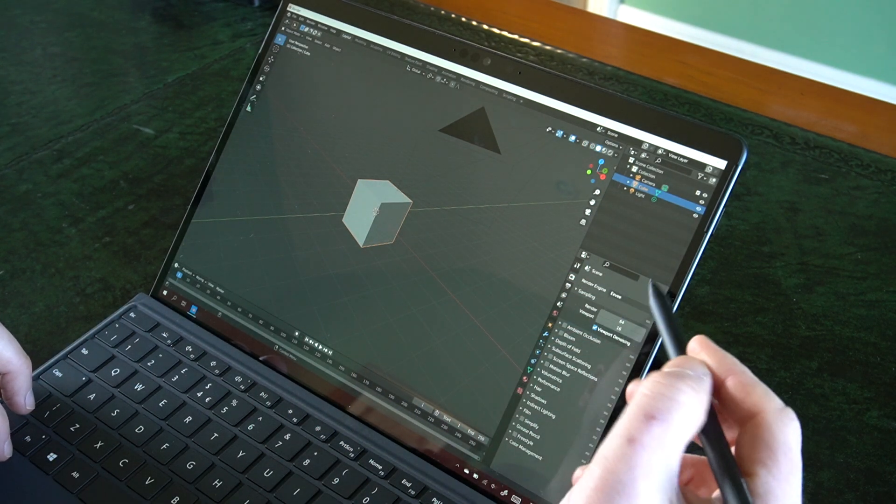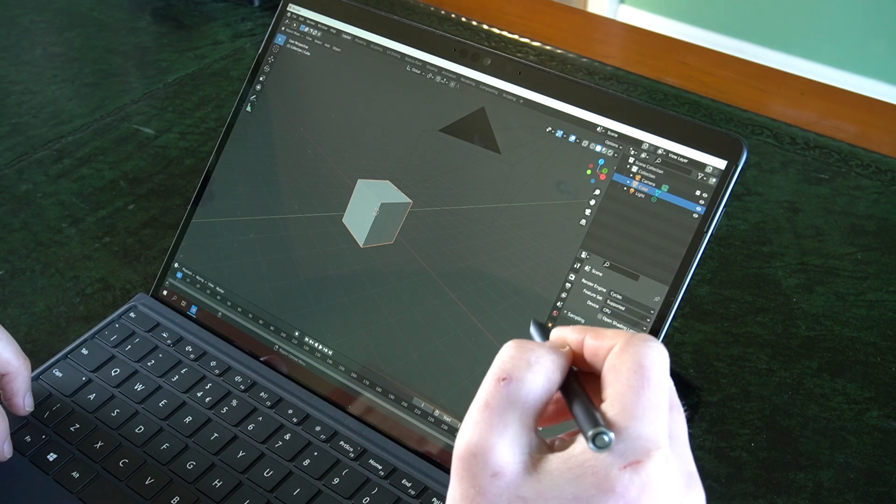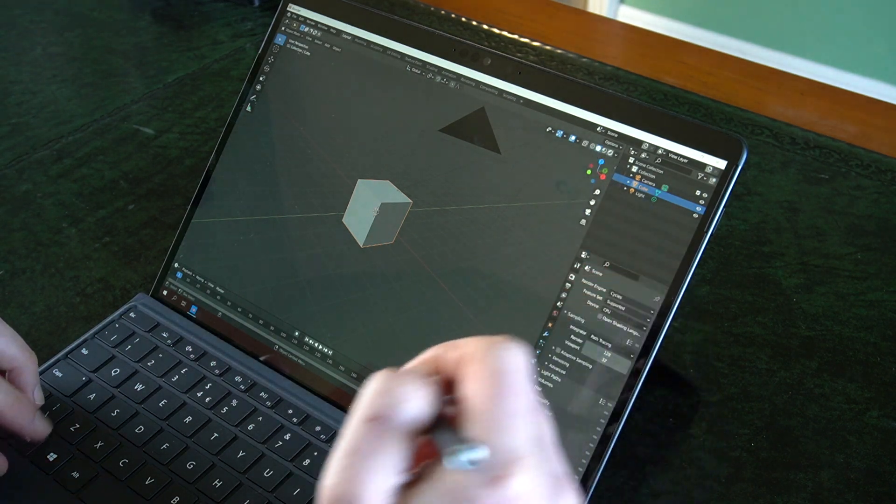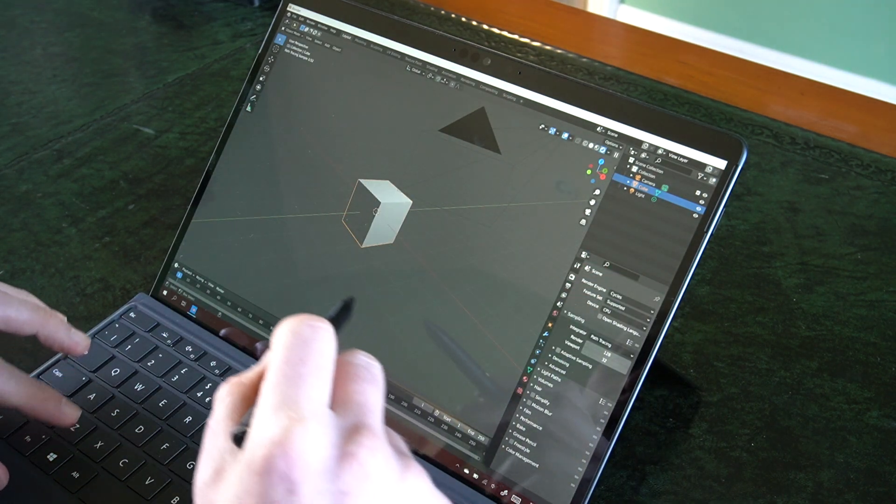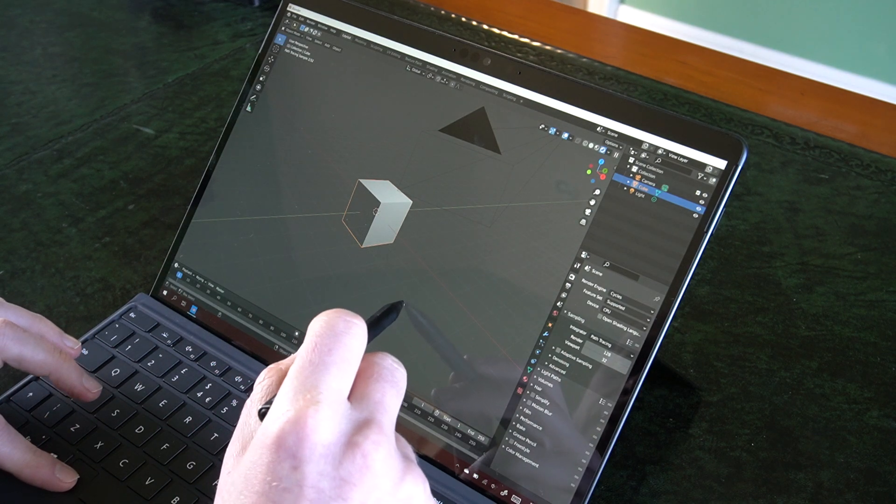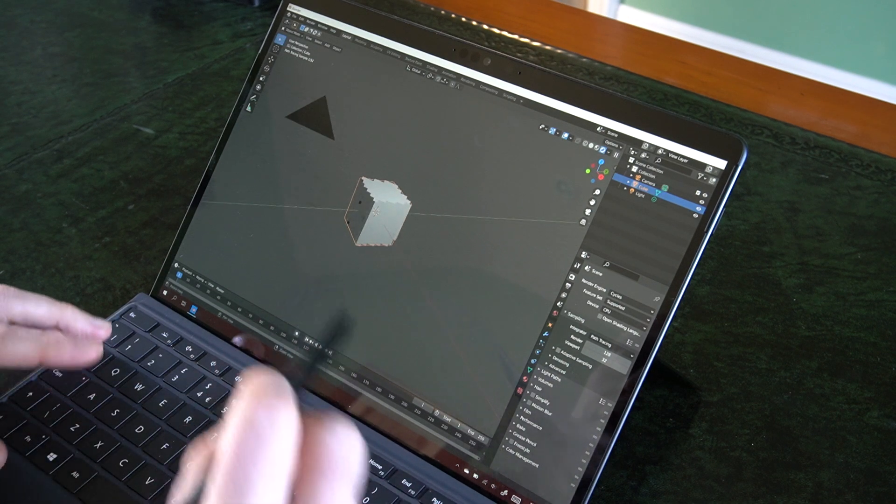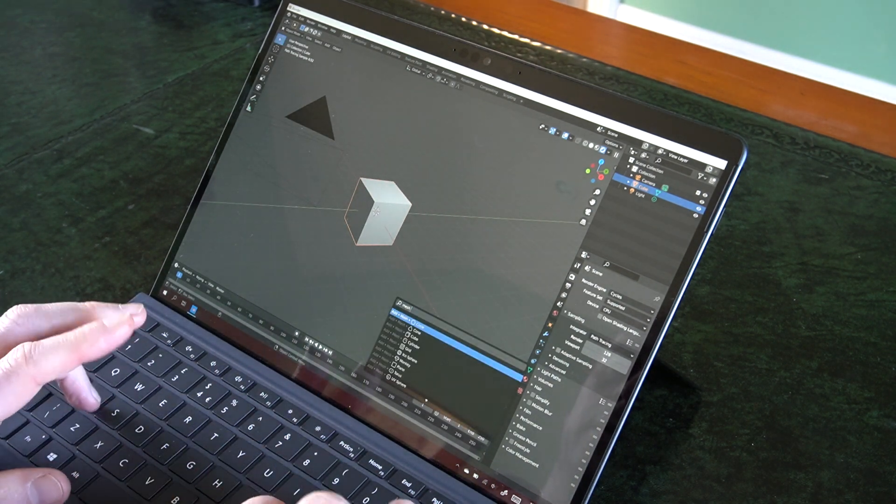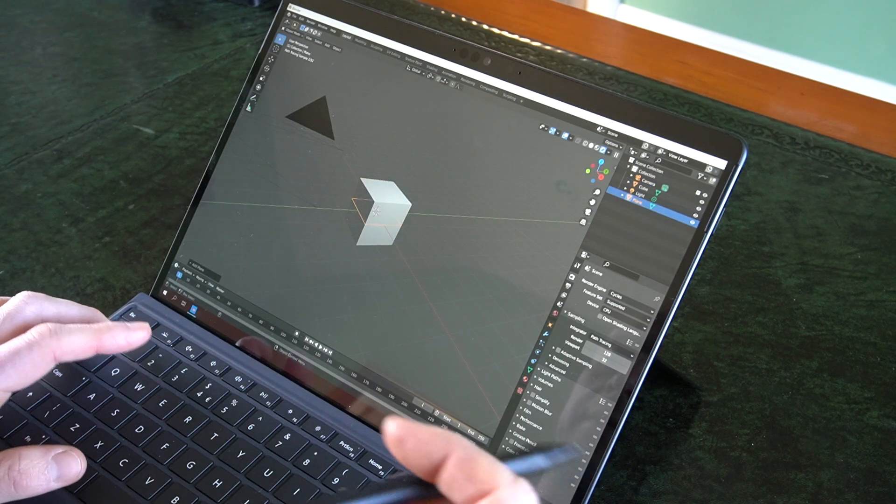And as long as you remember to change from EV to Cycles first, we can even see the viewport in real-time rendering. And just to highlight that, let's create a plane here.